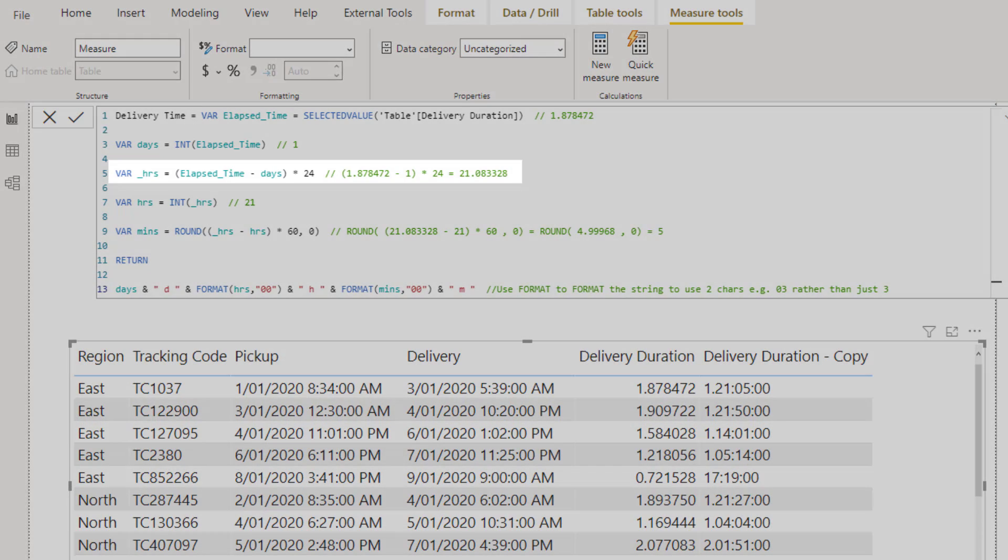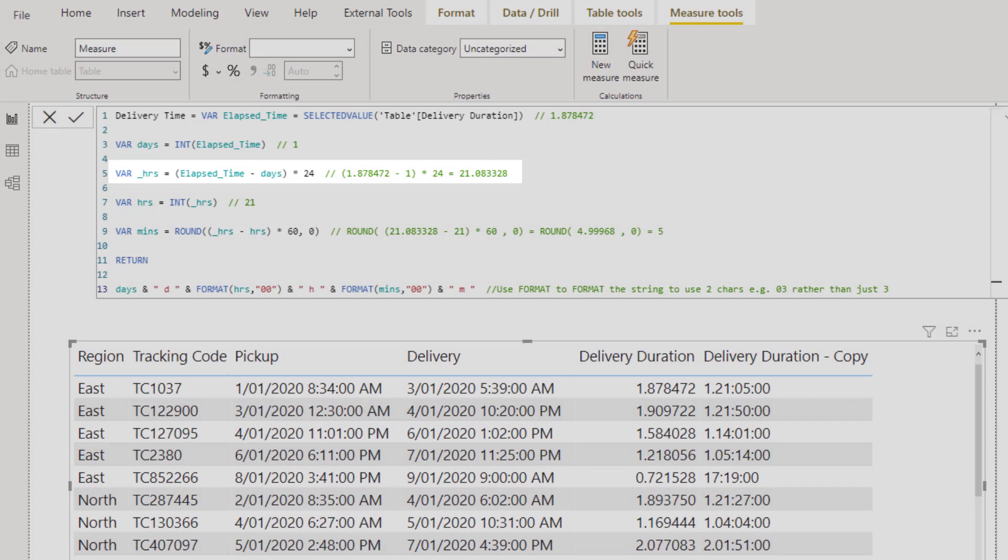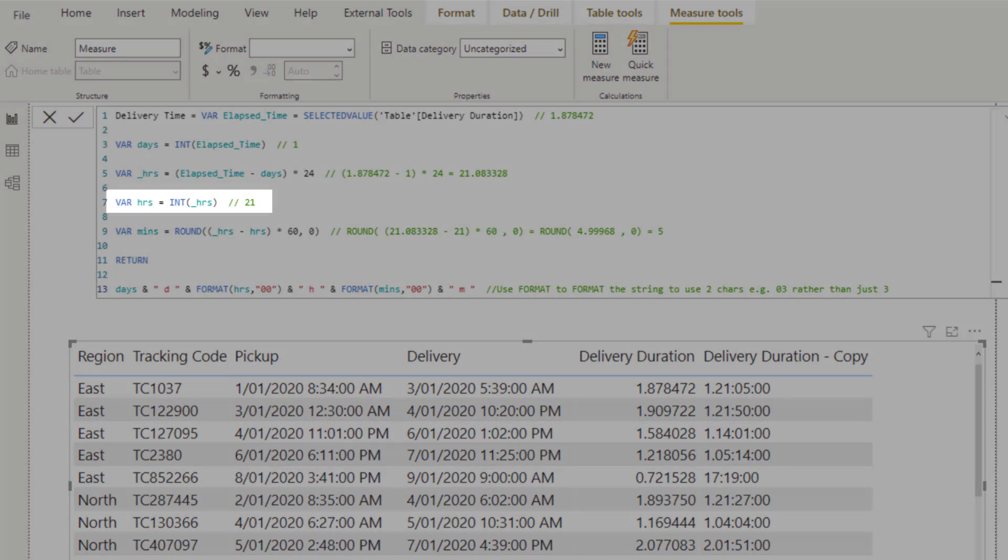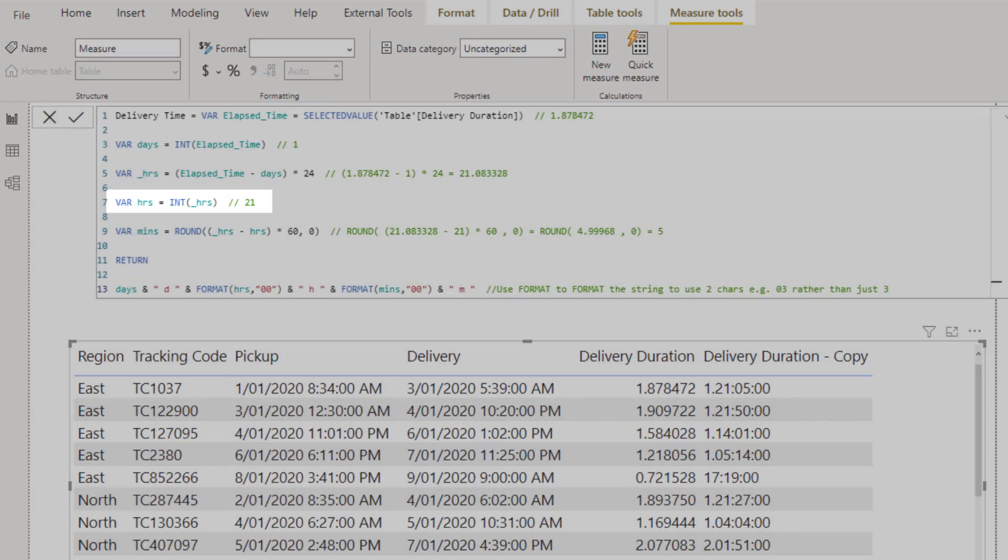Next, I use an intermediate variable to calculate underscore hours. The integer part of this number is the hours and the decimal part is the minutes. Again, using the int function on this number gives whole number of hours, which is 21.